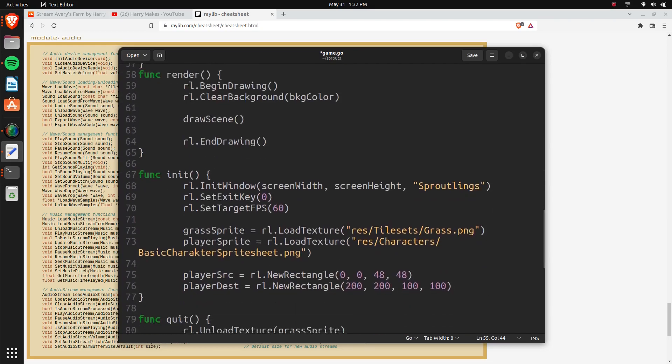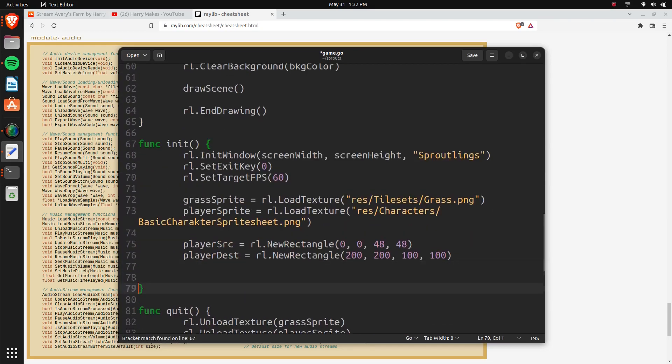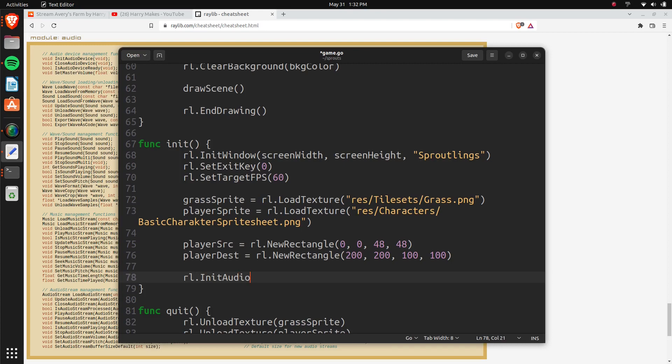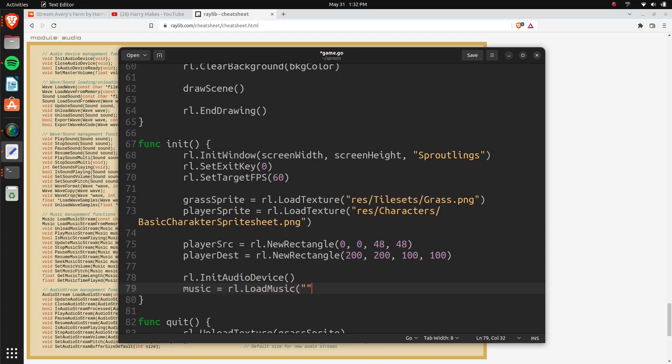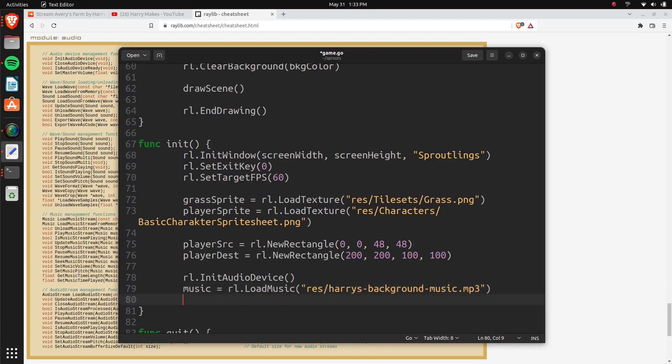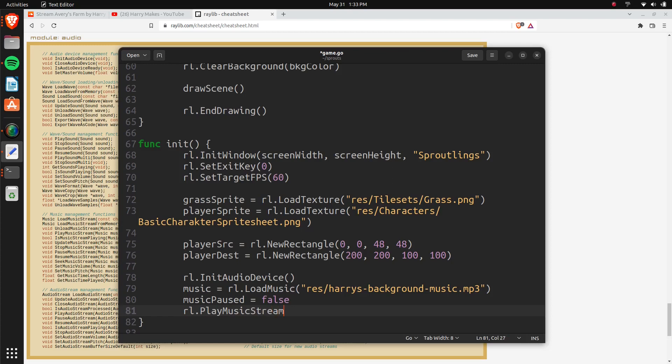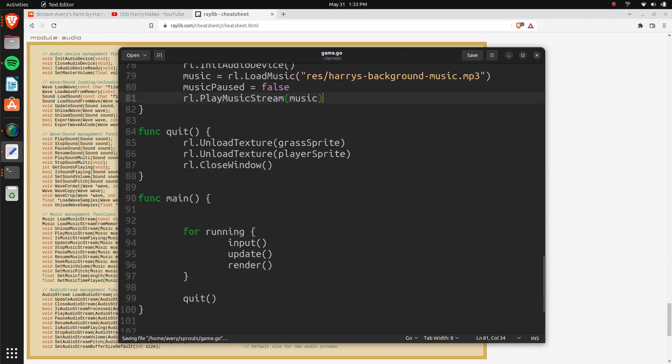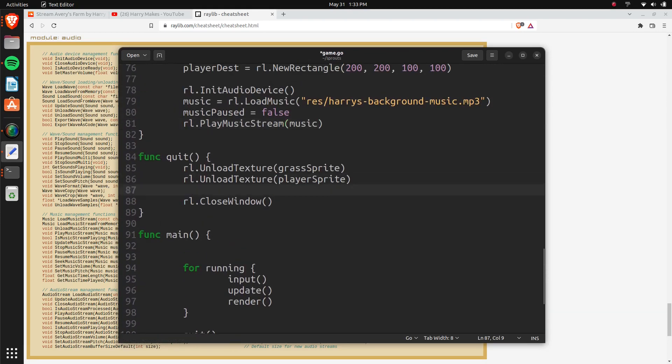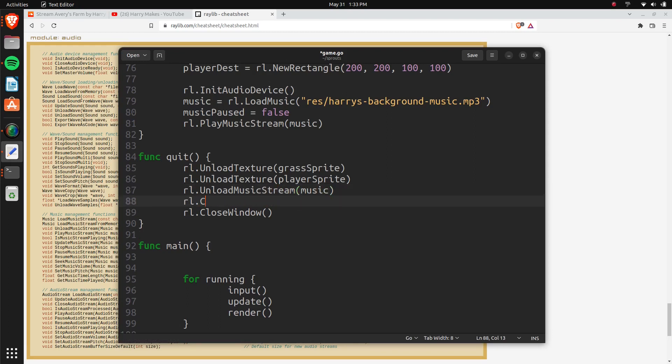And then in our init, we're going to actually initialize the music. So we can do RL init audio device, and then we'll do music equals RL load music, and then here will be where you have our file. And as I said, mine is called Harry's background music.mp3. And then we'll just do music pause equals false, and RL play music stream. Play music stream, and then music is going to be in there. And then in our quit function, we'll just make sure to close out all this stuff. So RL unload music stream, music, and then RL close audio device.